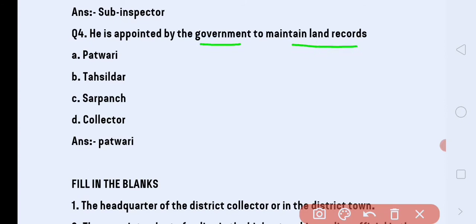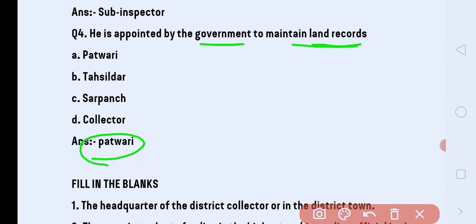Next question: he is appointed by the government to maintain land records — to keep records of how much land each person has. Options are: Patwari, Teisil Daak, Sarpanch, Collector. The correct answer is Patwari. Patwari is appointed by the government to maintain land records.